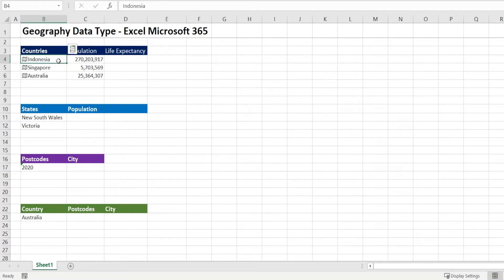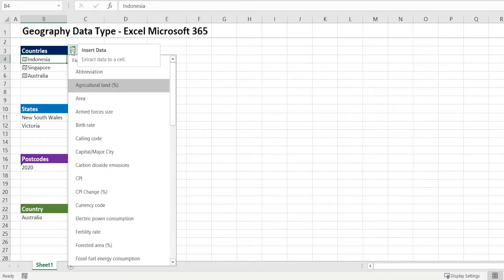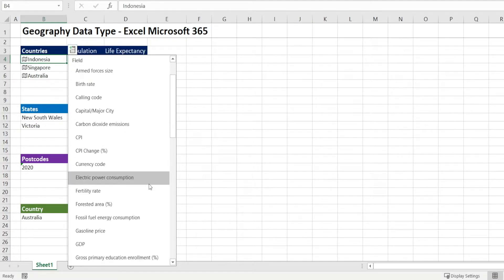Now, there is method number two, which is when you click Indonesian name, there is that icon that says insert data, where you can also insert information that you want. For example,